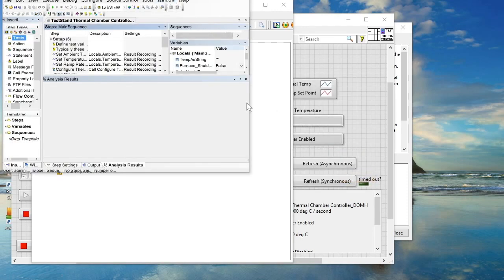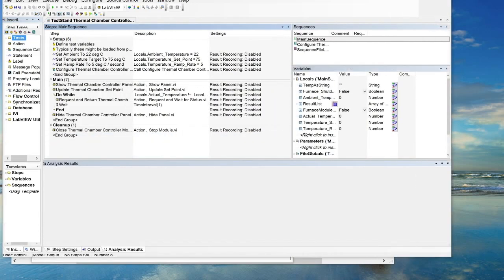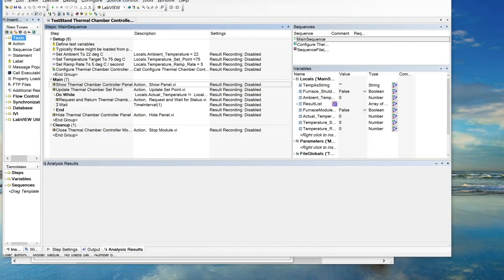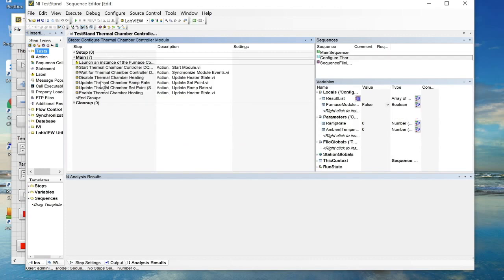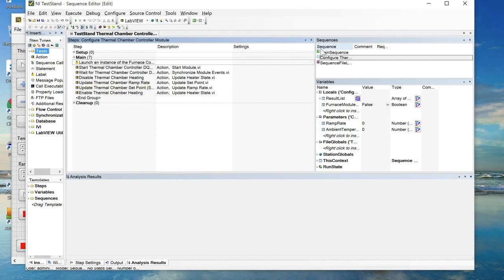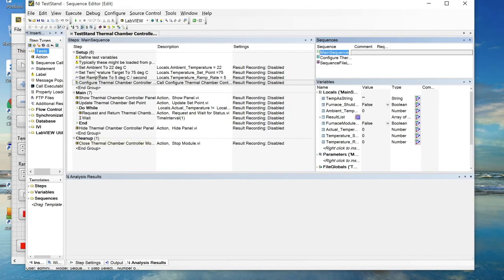So this is the shipping example. This is the most basic of the three shipping examples and all it really does is it configures a set point of 75 degrees, configures a ramp rate of 5 degrees per second and then does some configuration of the thermal chamber such as starting the DQMH module, disabling the heating until we've programmed the ramp rate and the set point and then enabling the heating and then basically waiting until we get to temperature. Once we get to temperature it closes the DQMH module and returns a result for the overall test sequence.